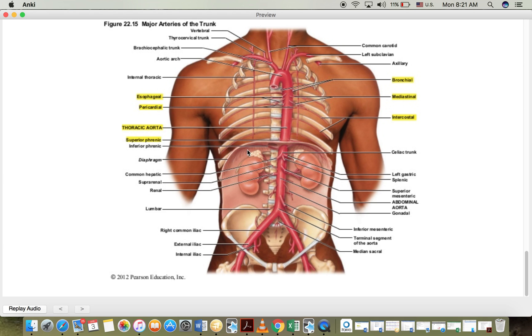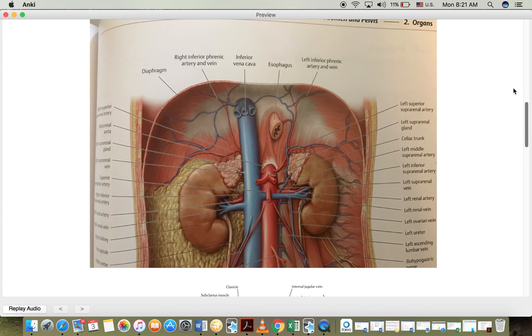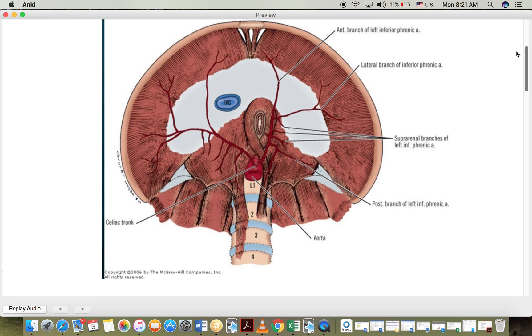The inferior phrenic artery however is more important than the superior one. It comes out of the abdominal aorta and it's very important because it has several branches that supply different parts of the diaphragm. So it has the anterior branch, lateral, and posterior branch of the diaphragm.